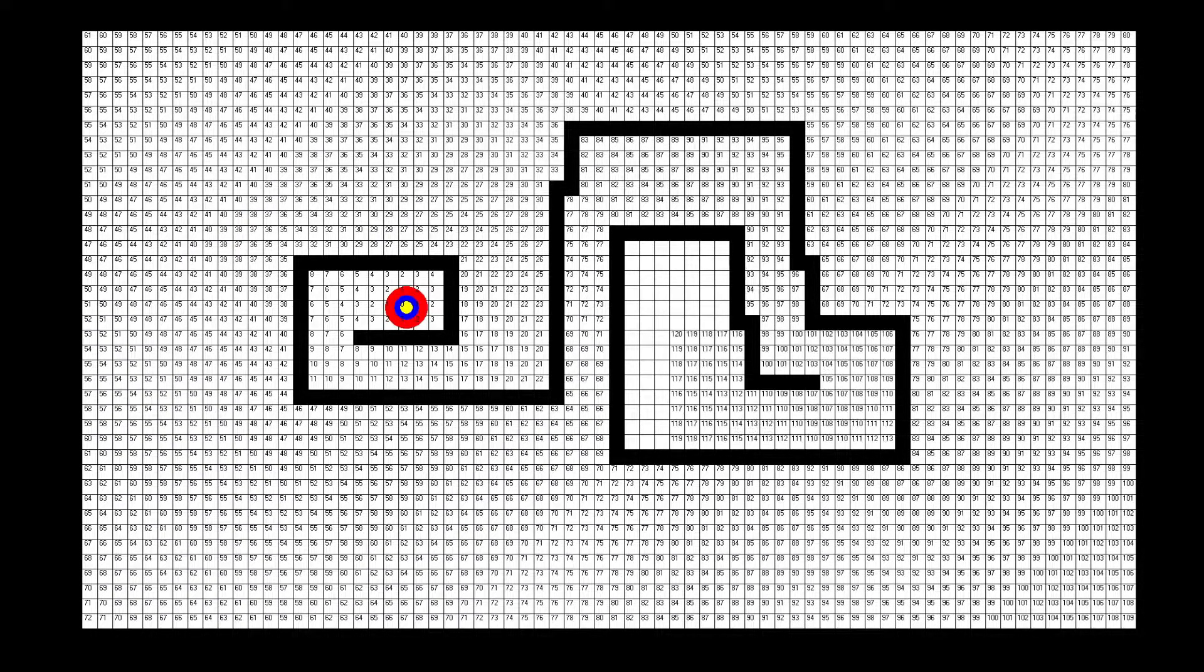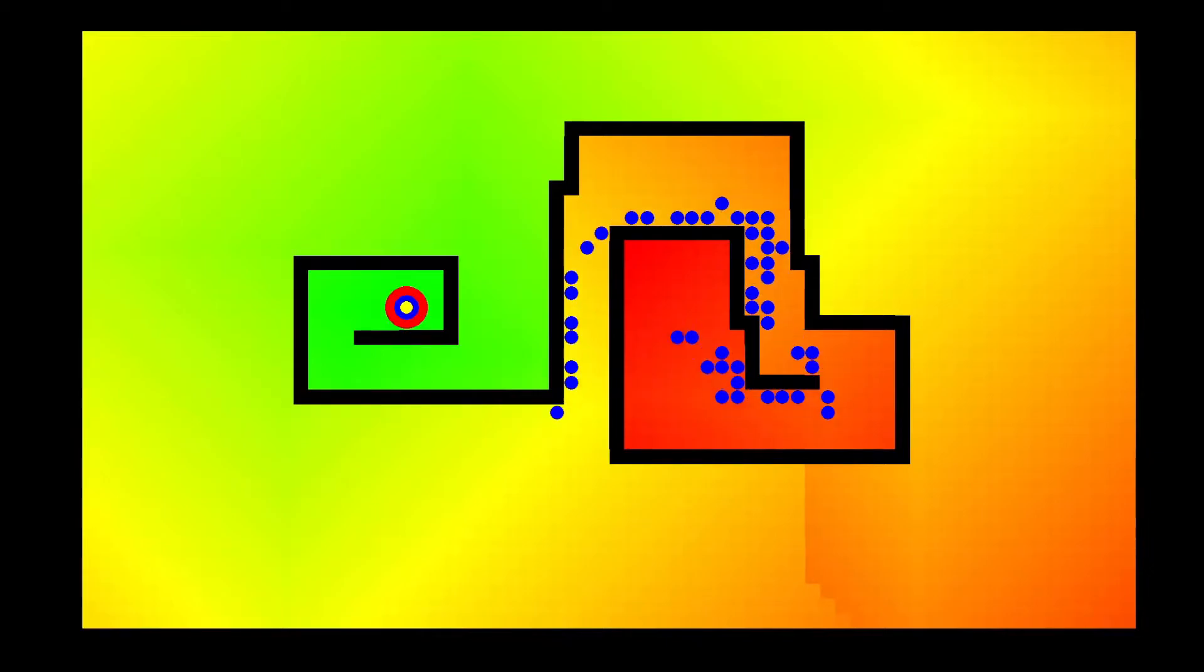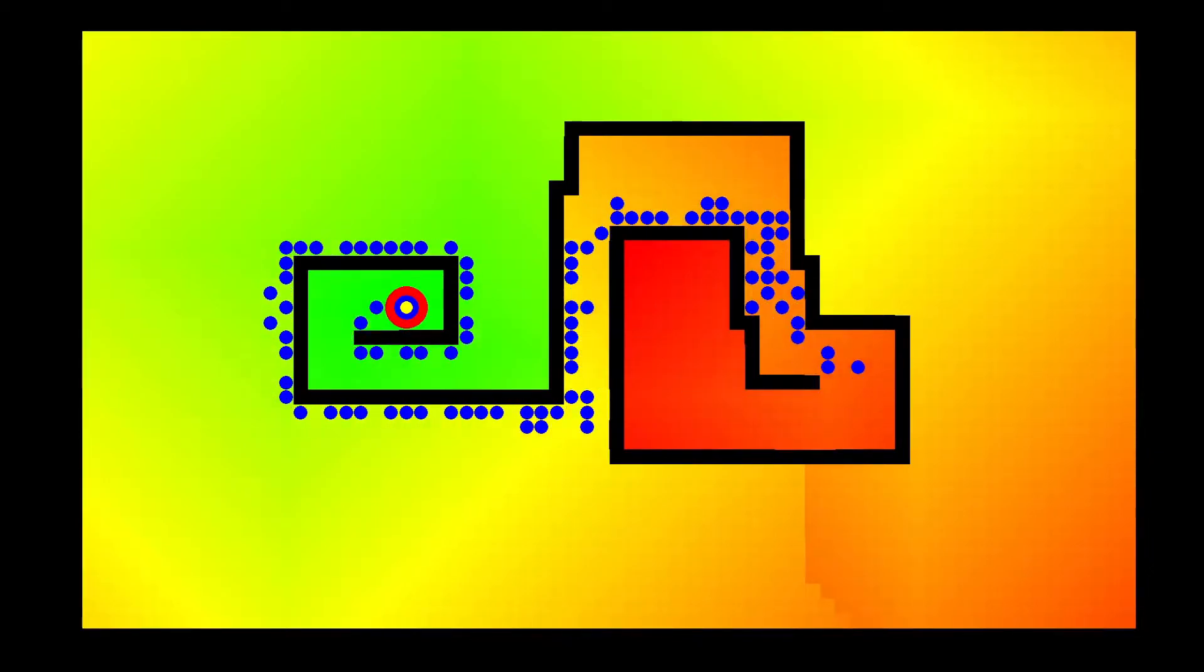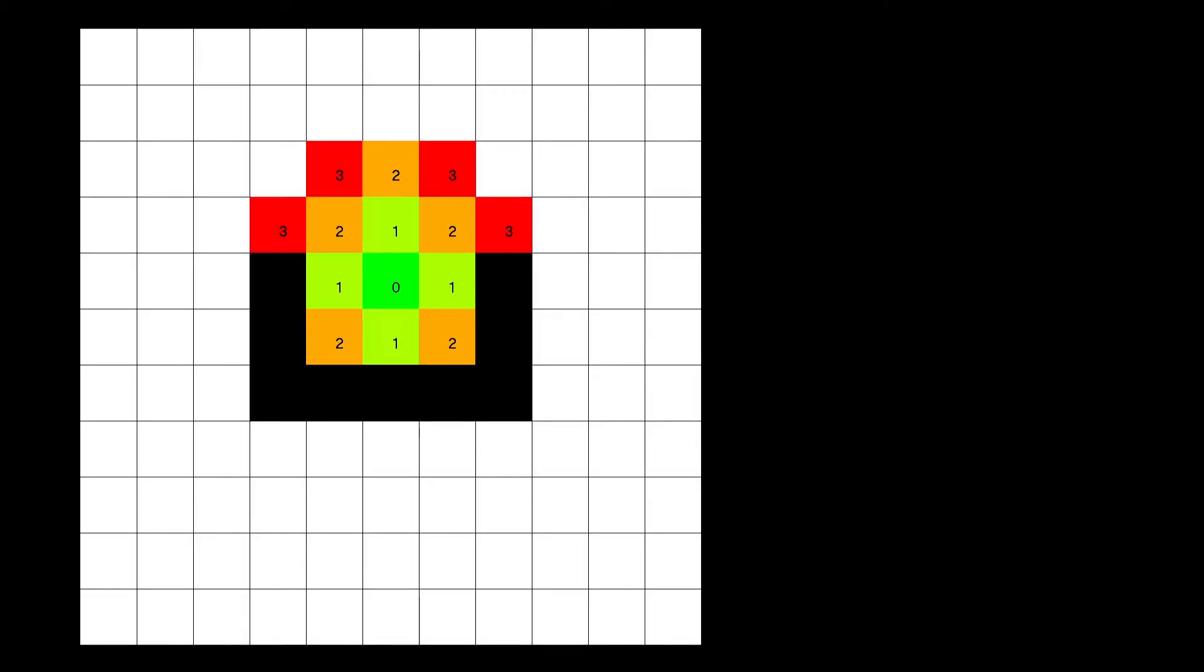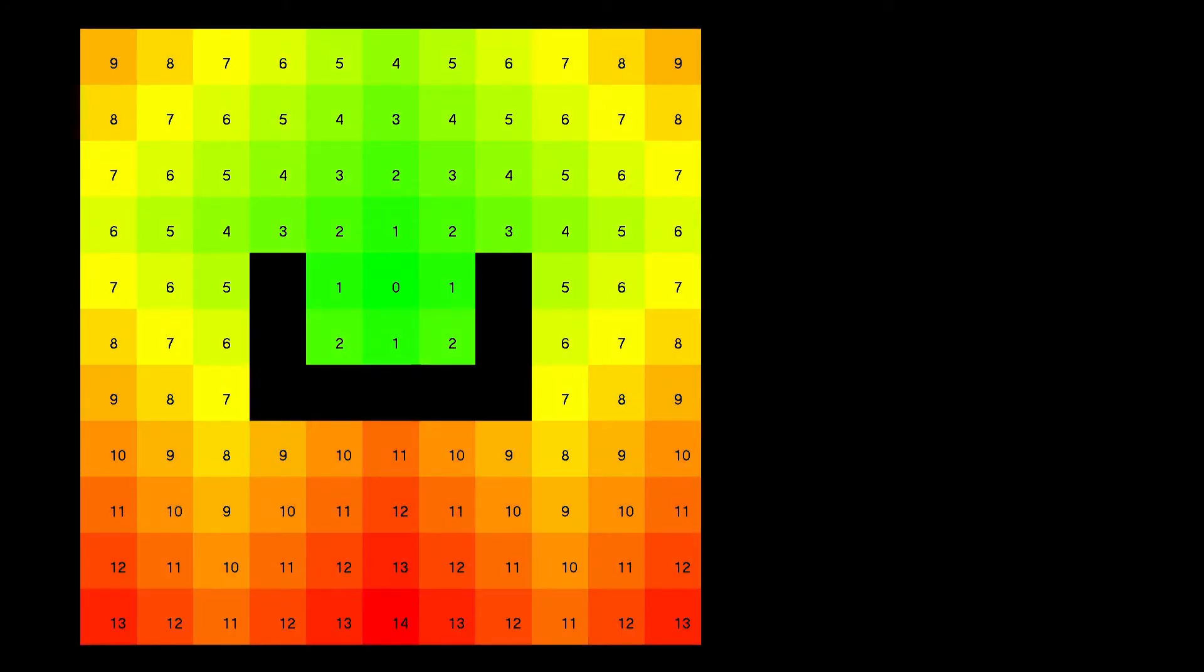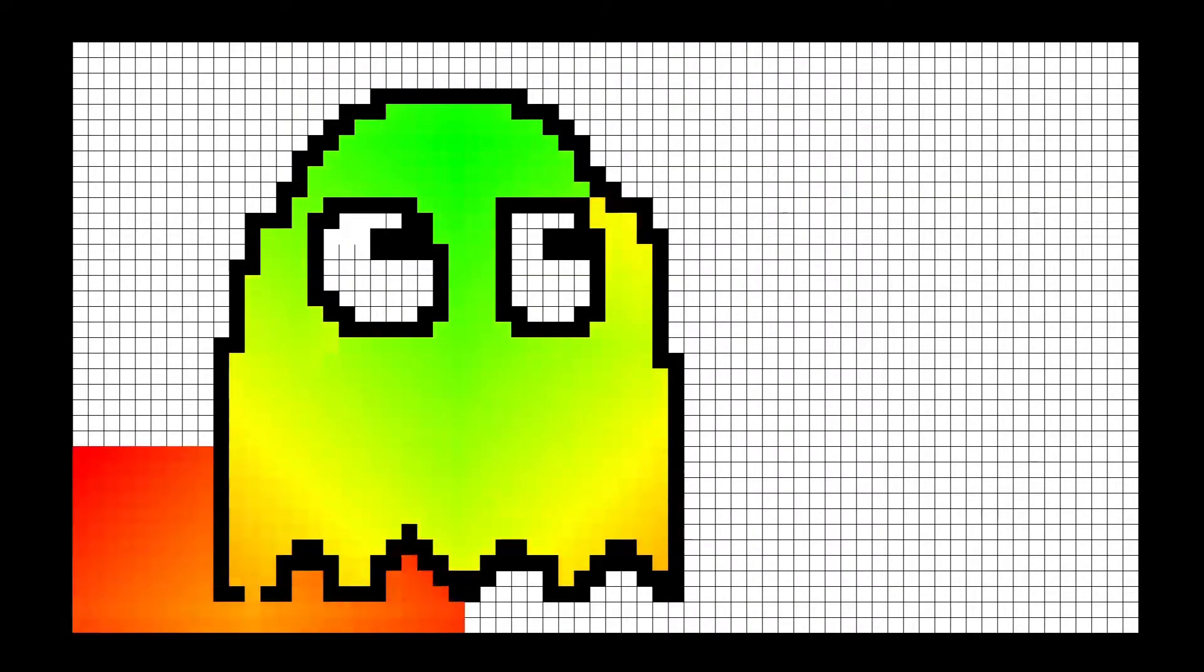I started looking at different pathfinding algorithms and looked at all the standard options but eventually settled on a simplified version of a goal-based vector field also known as a flow field.